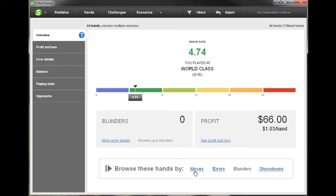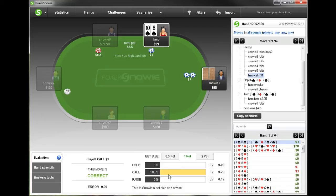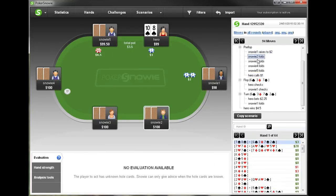To start off, let's just browse these hands by the moves that I actually made. I'm simply going to click 'moves' and now you see the first decision point in this session comes up — we have 10-8 suited in the big blind and we're faced with a min raise. Here we can see what we actually did and what Poker Snowie recommends doing.